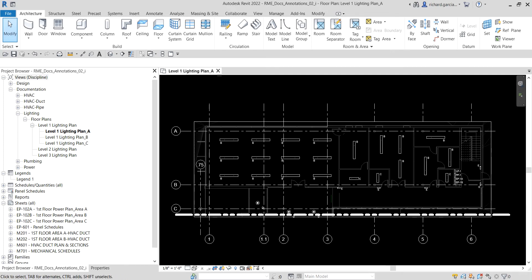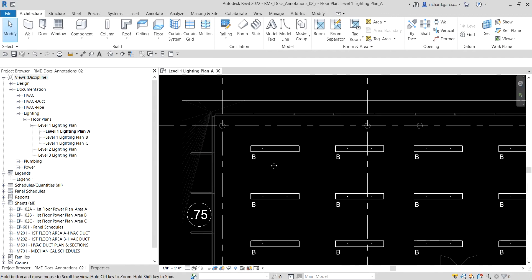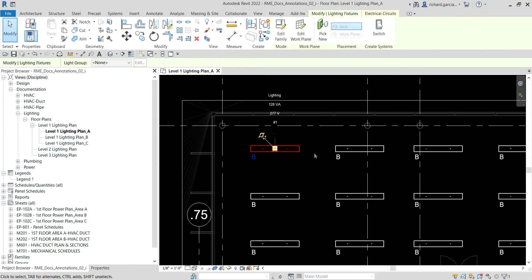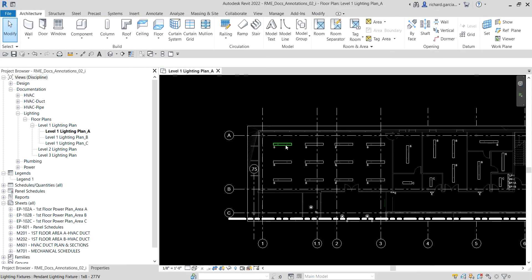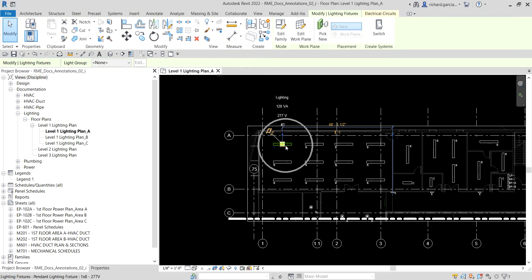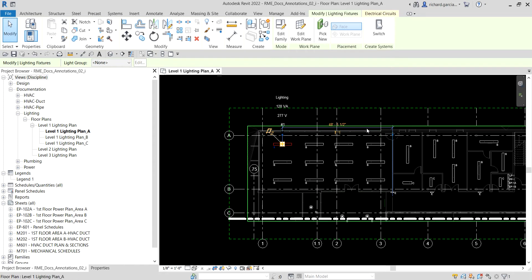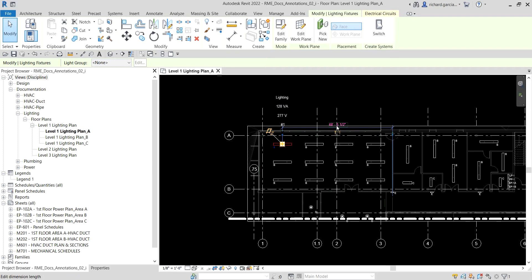So to do that, I'm going to simply select the lighting fixture on our upper left side. Once you select your lighting fixture, there is already a temporary dimension that will appear. This is the temporary dimension here — it says 48 feet something.